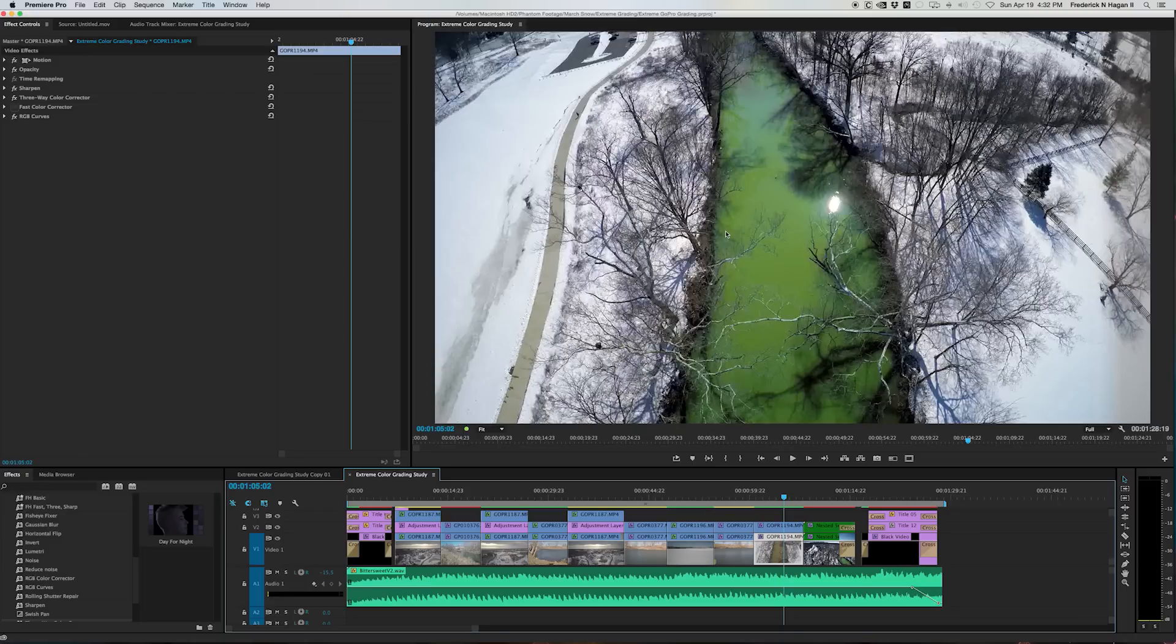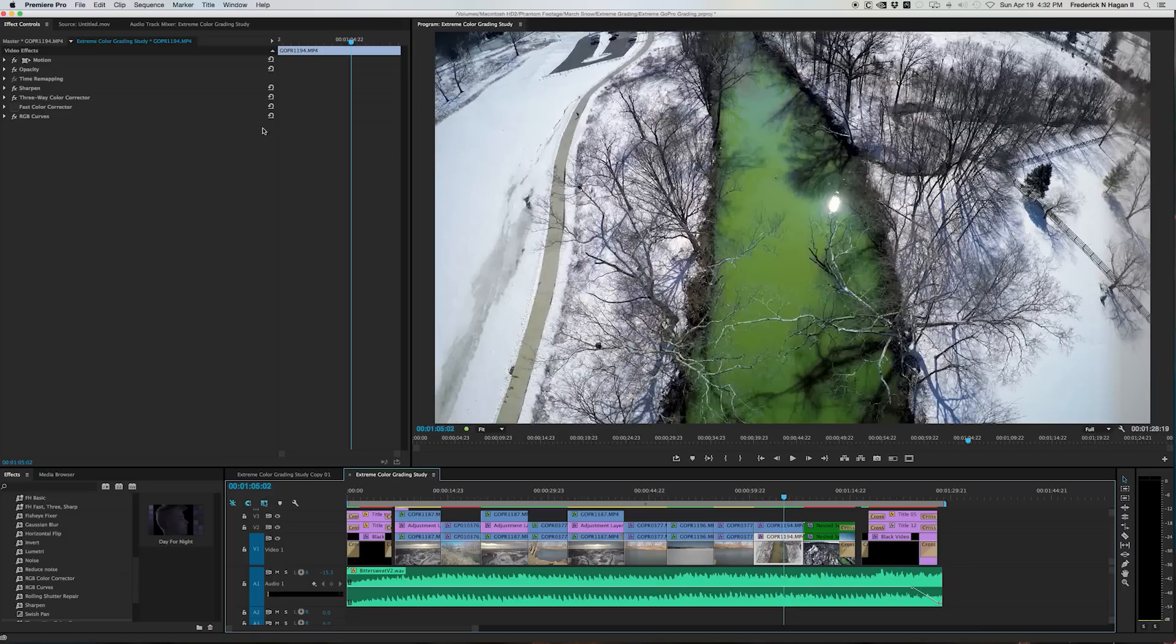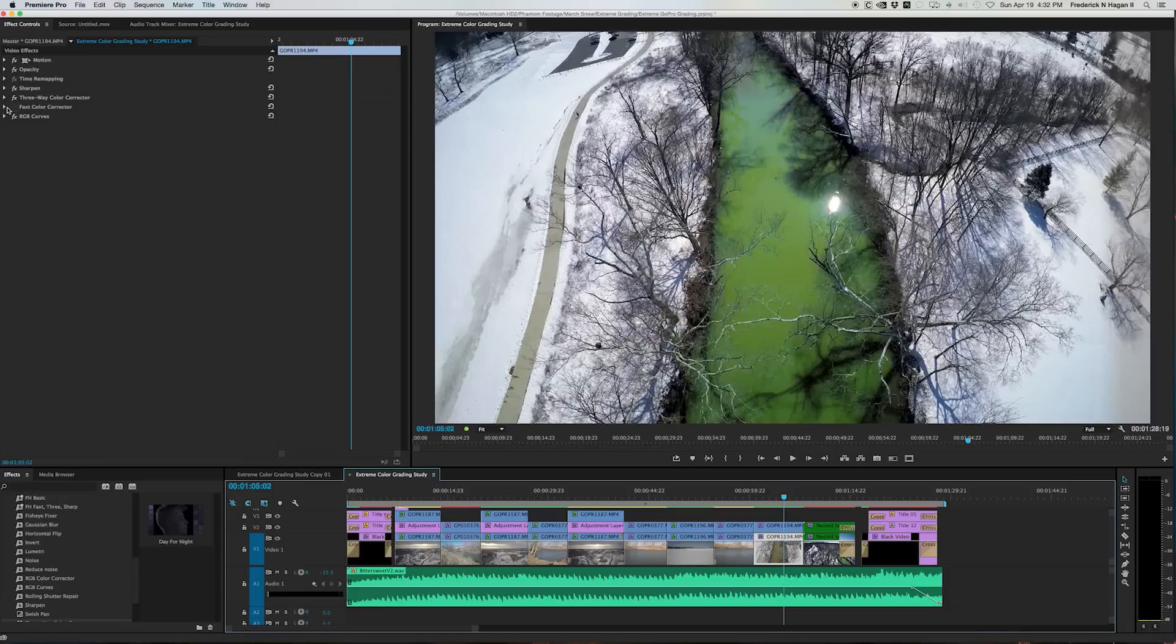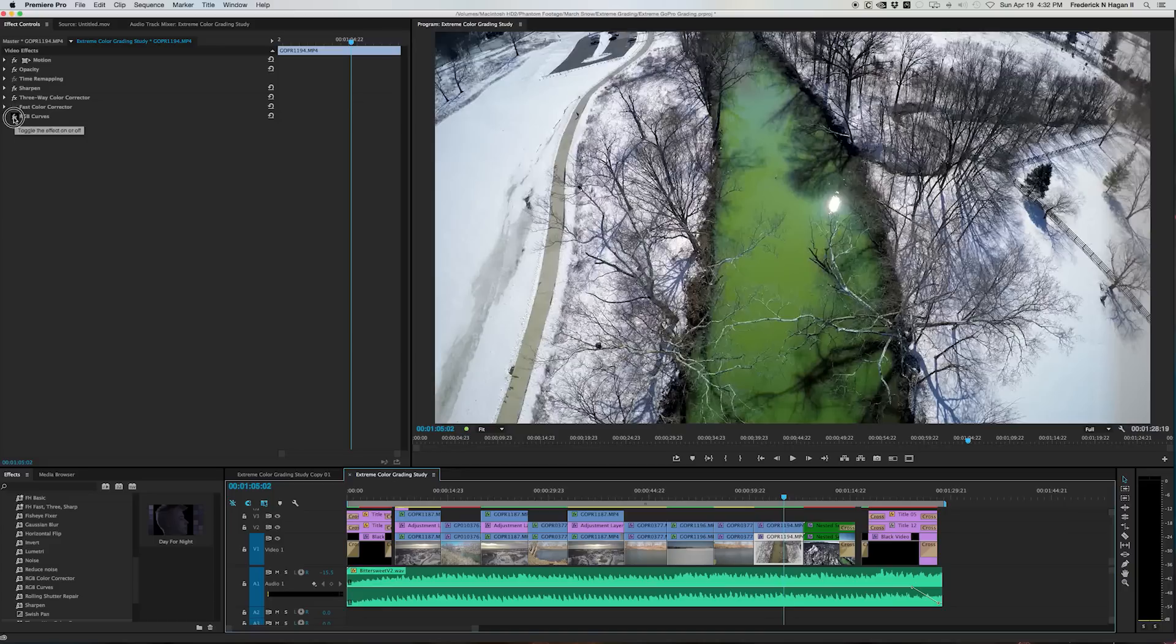You know, that would be incredibly complicated, too complicated to hand draw a mask frame by frame that traveled around all of this stuff. So here's what the way I did that. Let's go up in the effects controls and I've got a three way color corrector and I've got RGB curves. That's what I've used on this image.